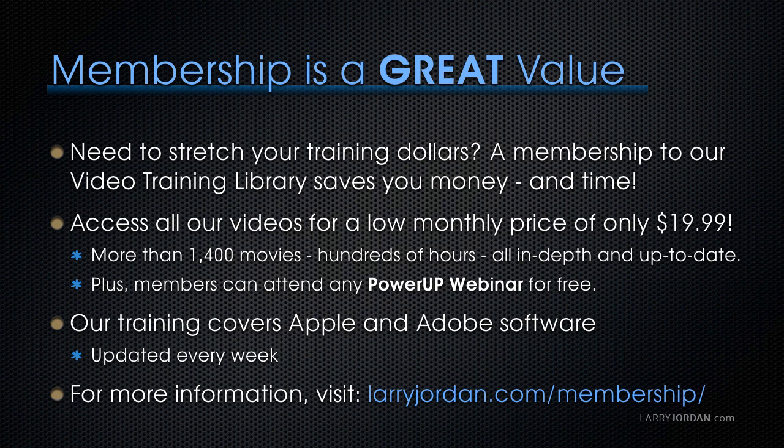Our training covers Apple and Adobe software. We update it every week. And for more information, visit LarryJordan.com/membership. And thanks.